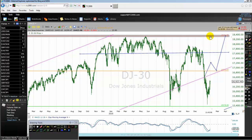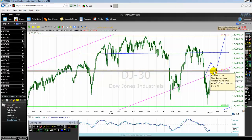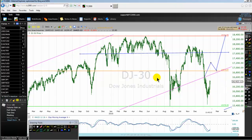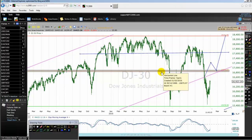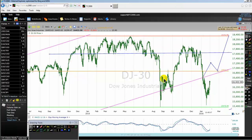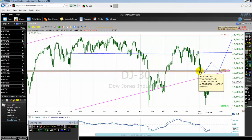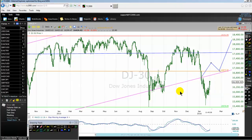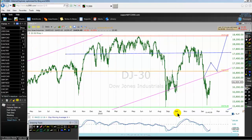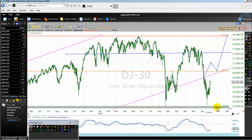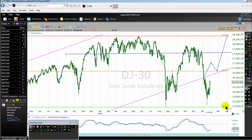The high of 2015 is 18,351 — that's the red line. The median line for 2015 is somewhere near the level of 16,870. The third key level that professionals are watching is the low of 2015, which is at 15,370.